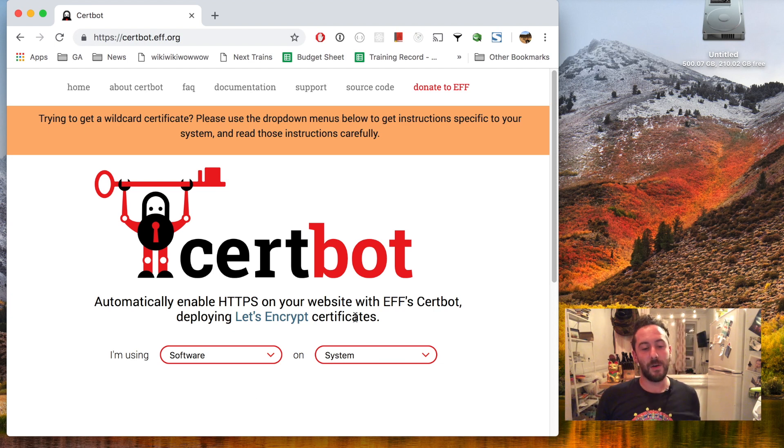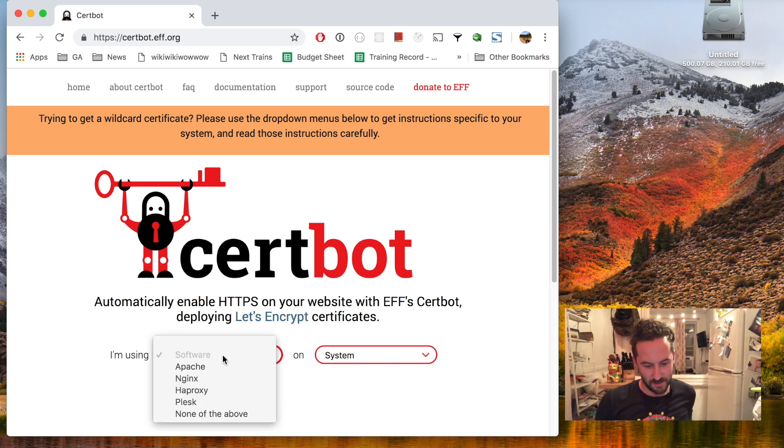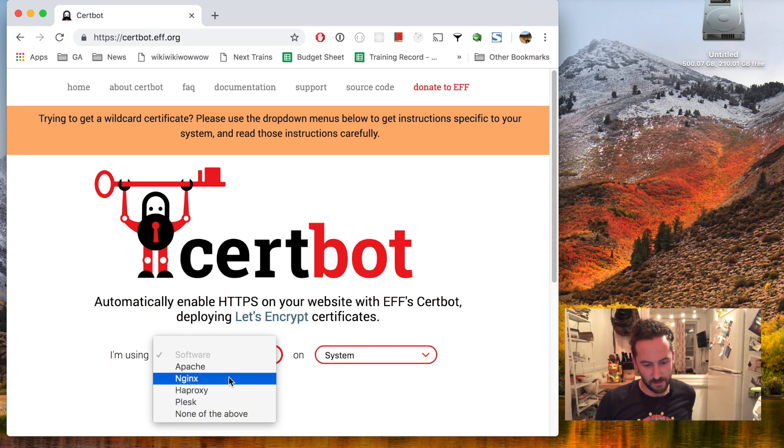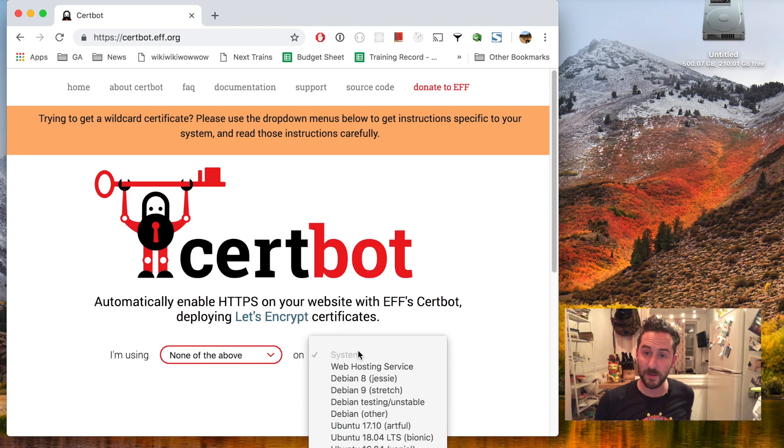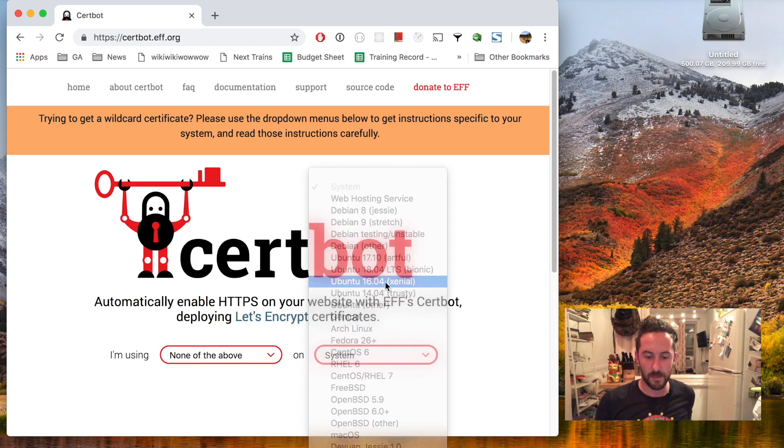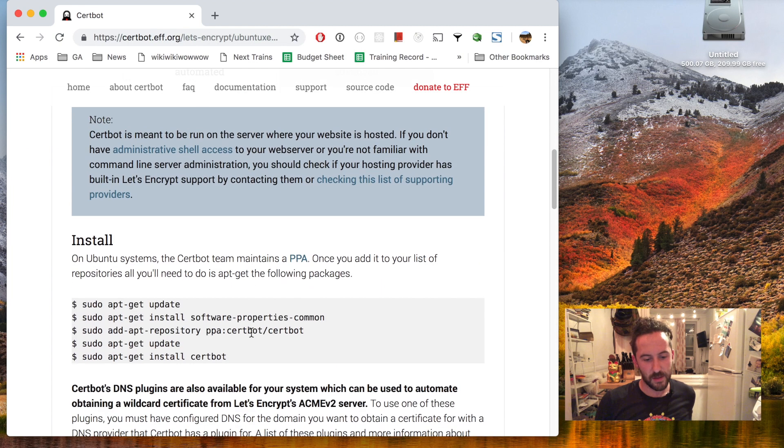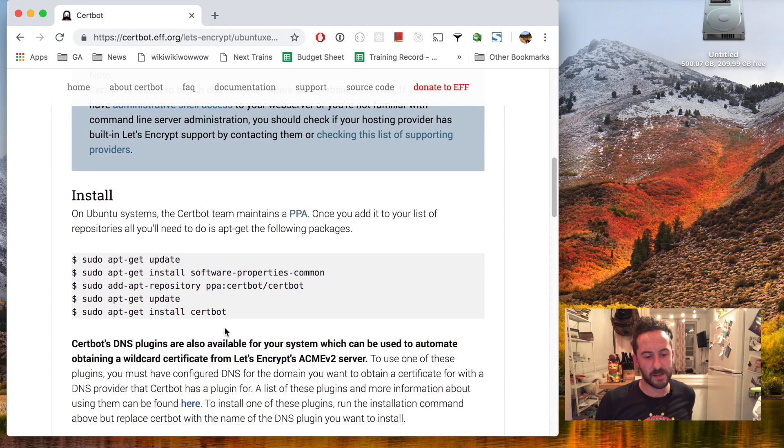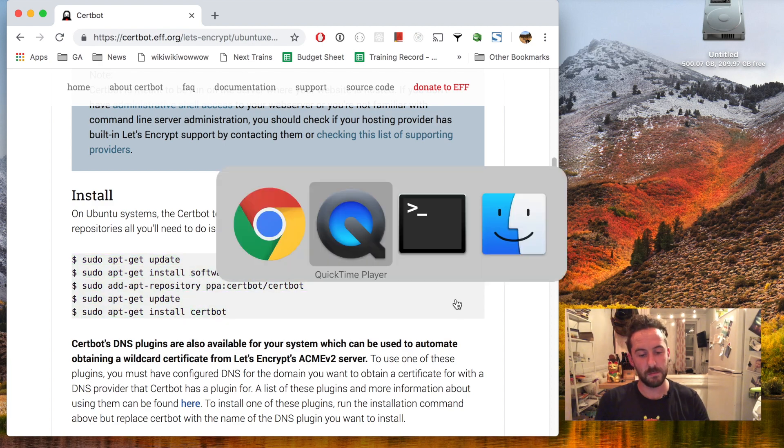So I'm on their website here and I'll fill out what web server software I'm using. I'll pick none of the above for now because I'm not sure yet, and pick my system Ubuntu 16.04. They're gonna give me some installation commands to install Certbot on my system.